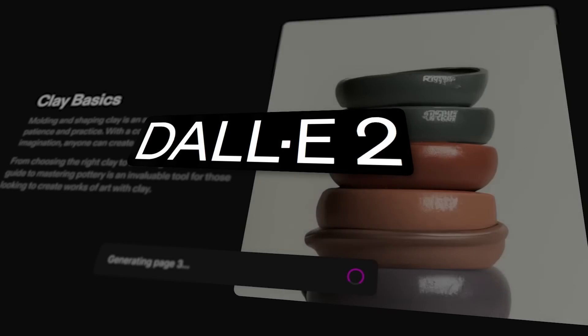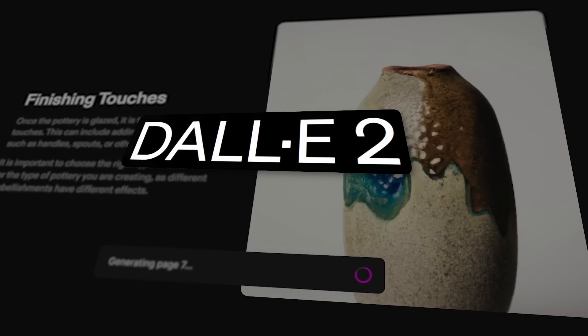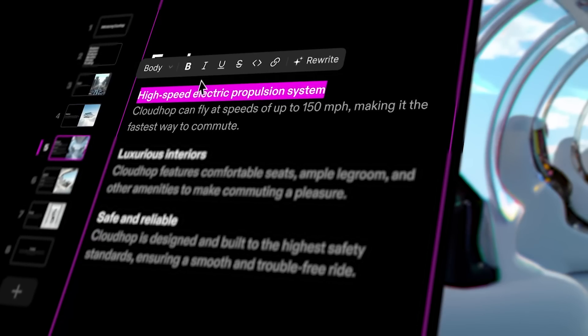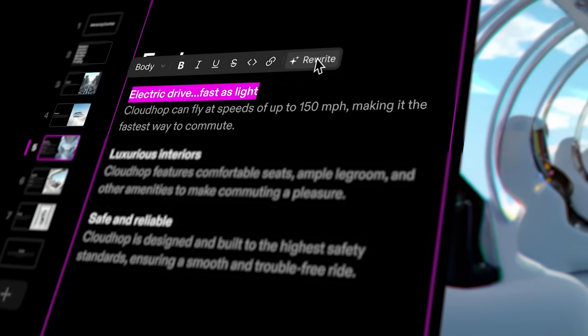You can click on enter and it will create the presentation right in front of you. The way this works is that it uses GPT as well as DALL-E to create the images in the presentation, and GPT for all the text that is required. So you don't need to enter the text yourself — it will automatically create it. All you need to do is alter it to your liking.